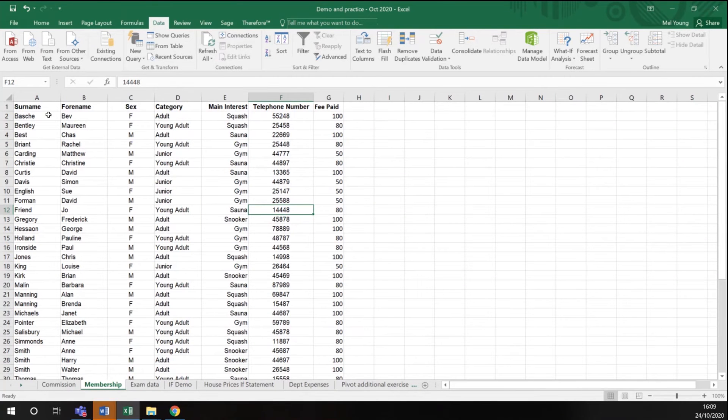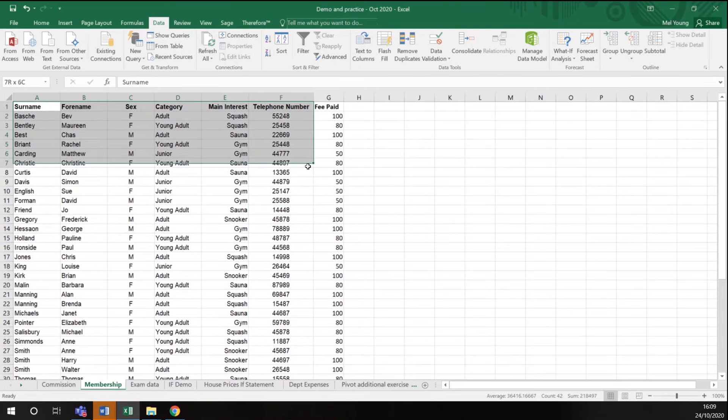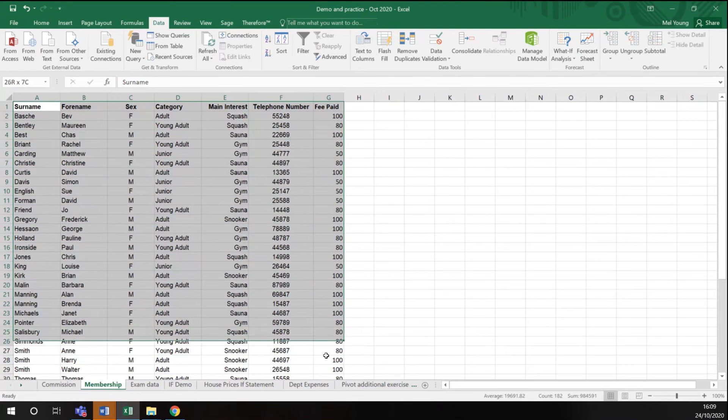What we're going to do is sort this data into category and then subtotal it based on the category. So I'm going to highlight my data.